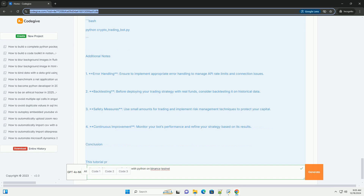Step 3: Create the trading bot. Here's a simple example of a trading bot that places a market order to buy a cryptocurrency when a certain condition is met. In Python: from `binance.client` import `Client`. Import time. Replace these with your actual API key and secret: `api_key = 'your_api_key'`, `api_secret = 'your_api_secret'`. Initialize the Binance client: `client = Client(api_key, api_secret)`.